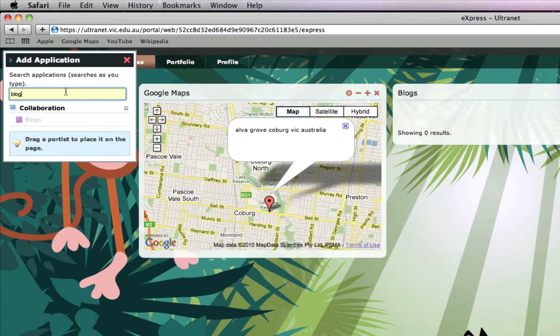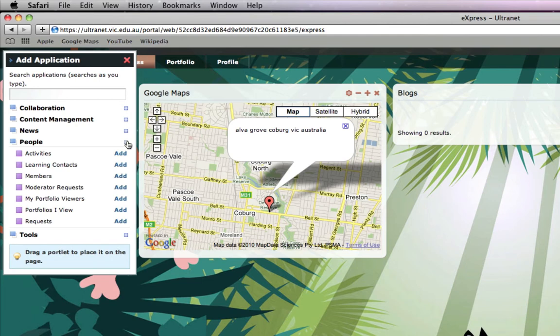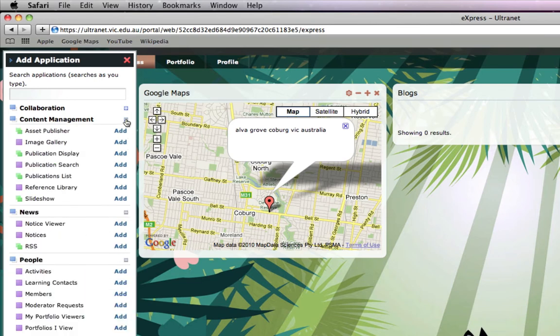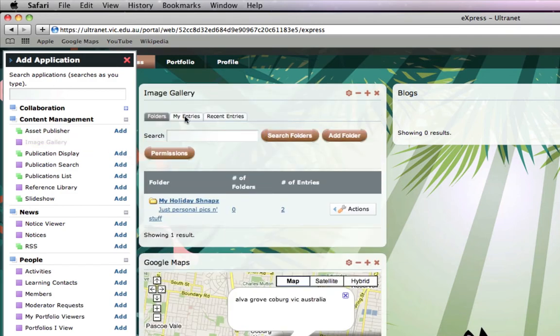Finally, let's have a look under People, News, Content Manager. I might add an Image Gallery so I'm going to click Add. Now you can see it's placed it on top of my Google Map which I don't want.